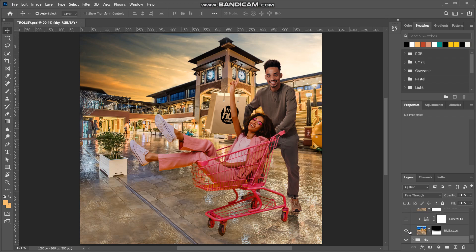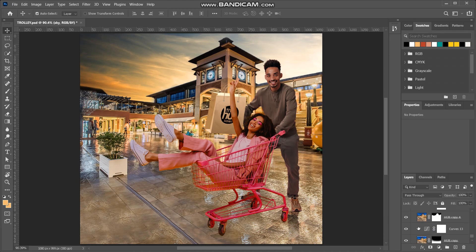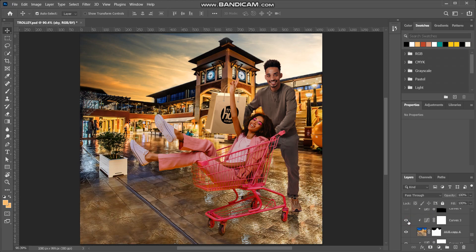Next we're going to edit the mold layer. I had done a bit of cloning to add some flow at the bottom — I needed that space. I'll unhide the other layers, you'll see a lot of curves. I'll unhide all of them.